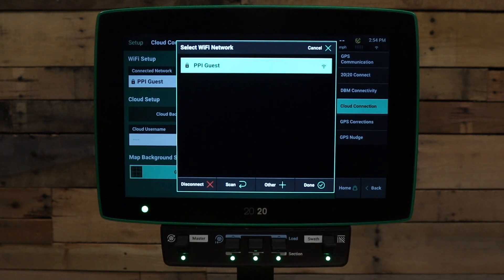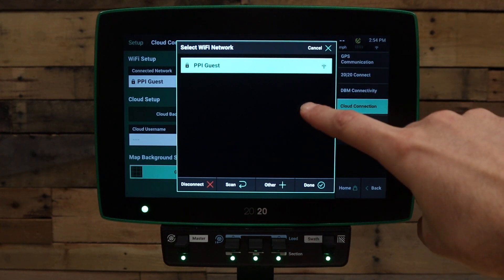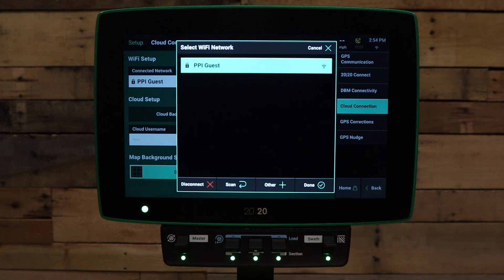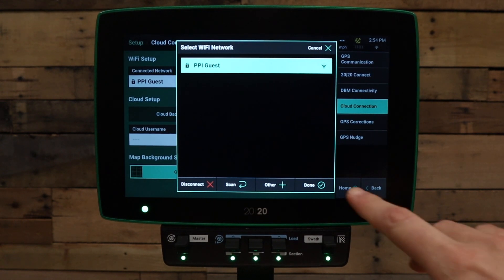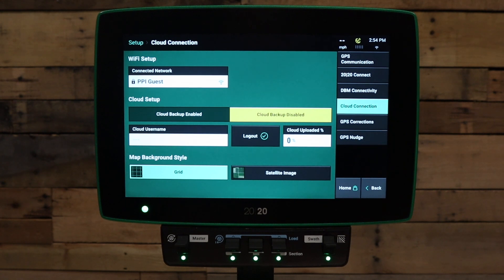In this case, we've already joined a network. Find your available network, select it, and enter the password for that network to join. For more information on how to connect and manage Wi-Fi and cloud connection status, please refer to the video on Wi-Fi setup and cloud connection.